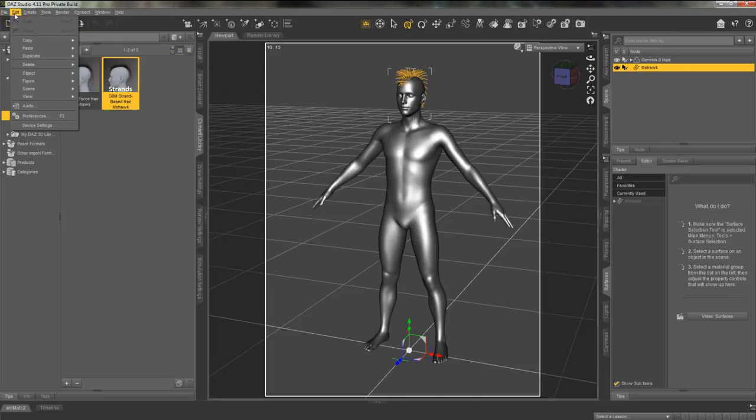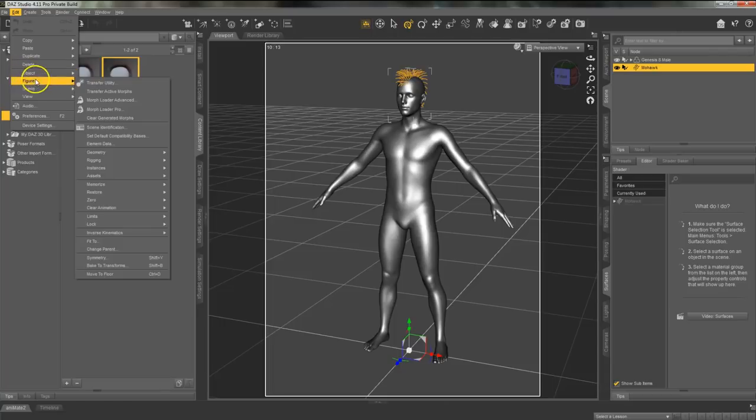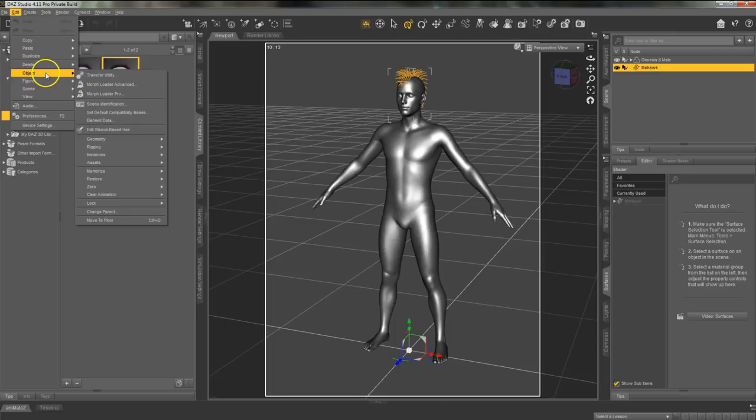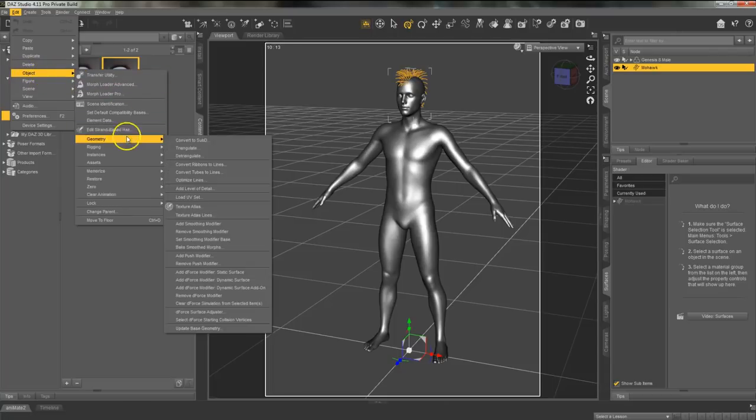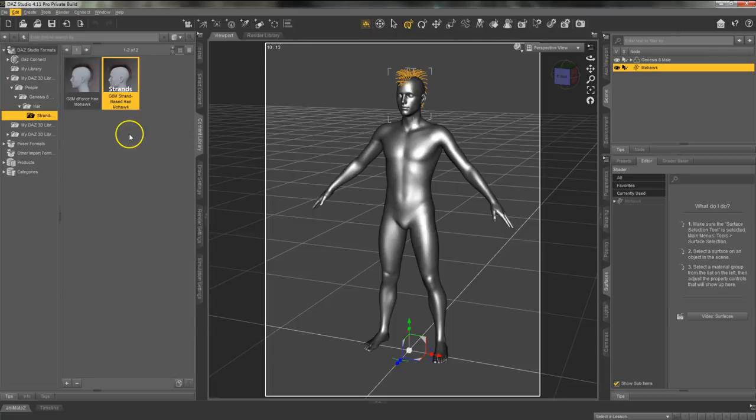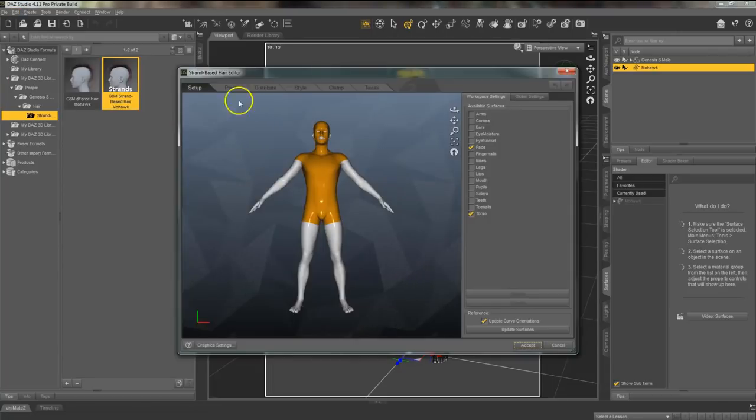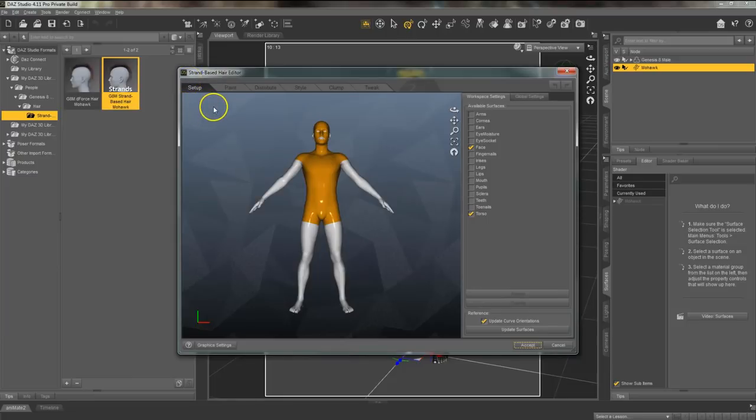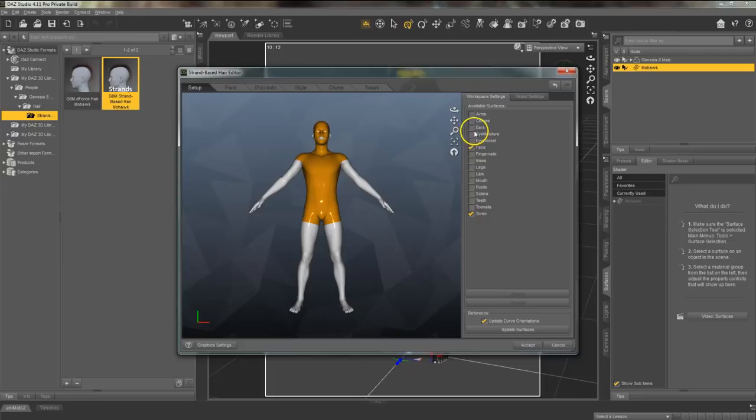Now to customize the hair go to Edit, Object, Strand Based Object. You will see that the strand based hair editor appears. Under the setup tab you can select whatever part of the body you want the hair to apply to.